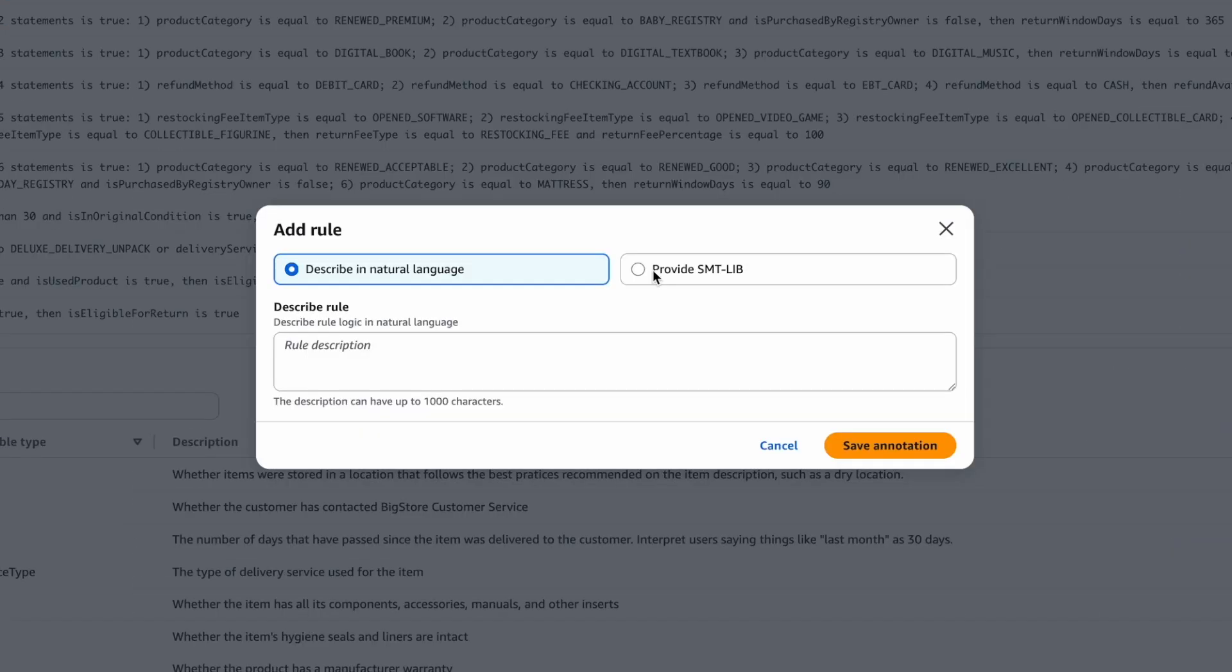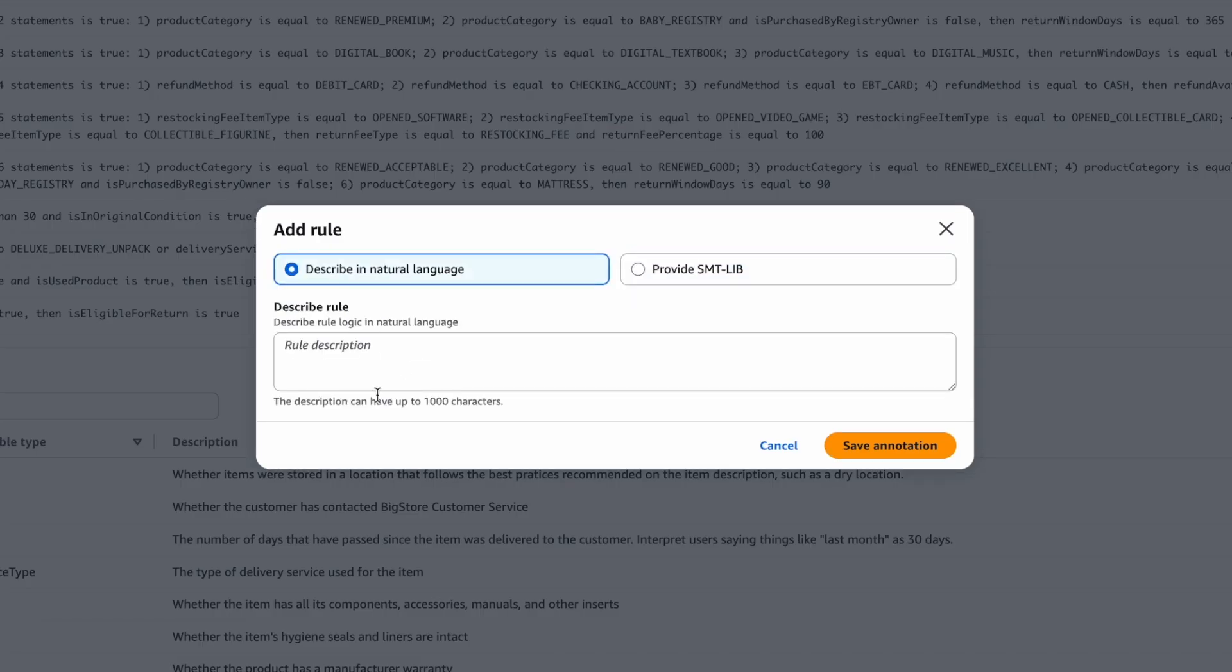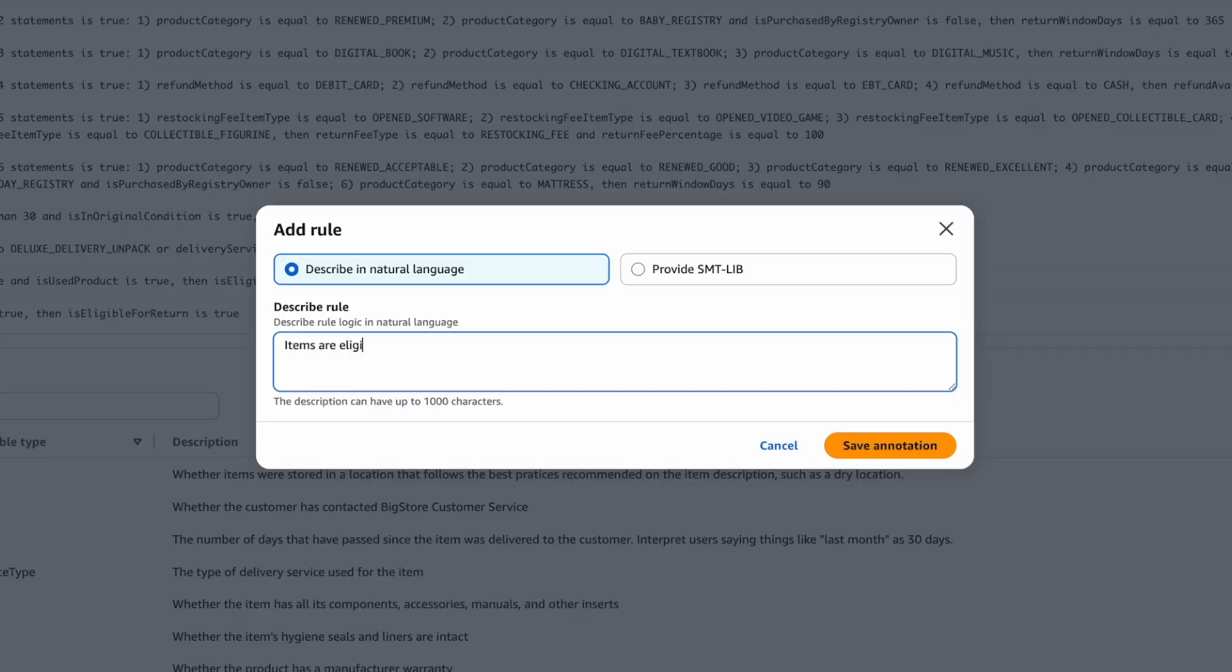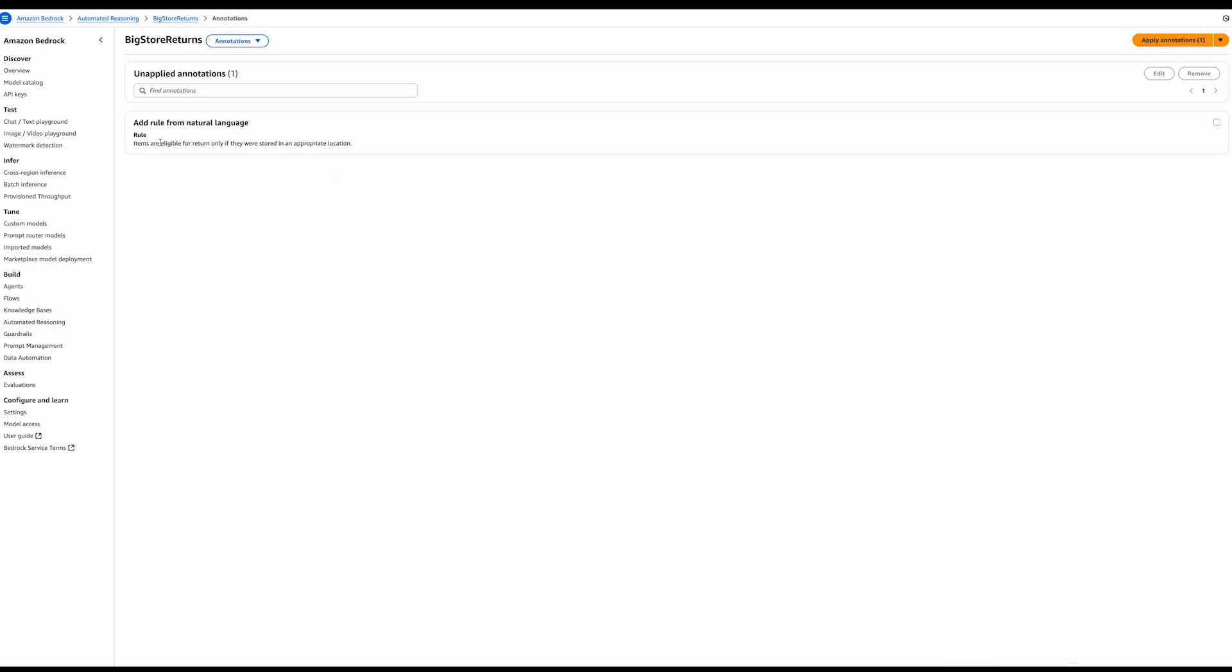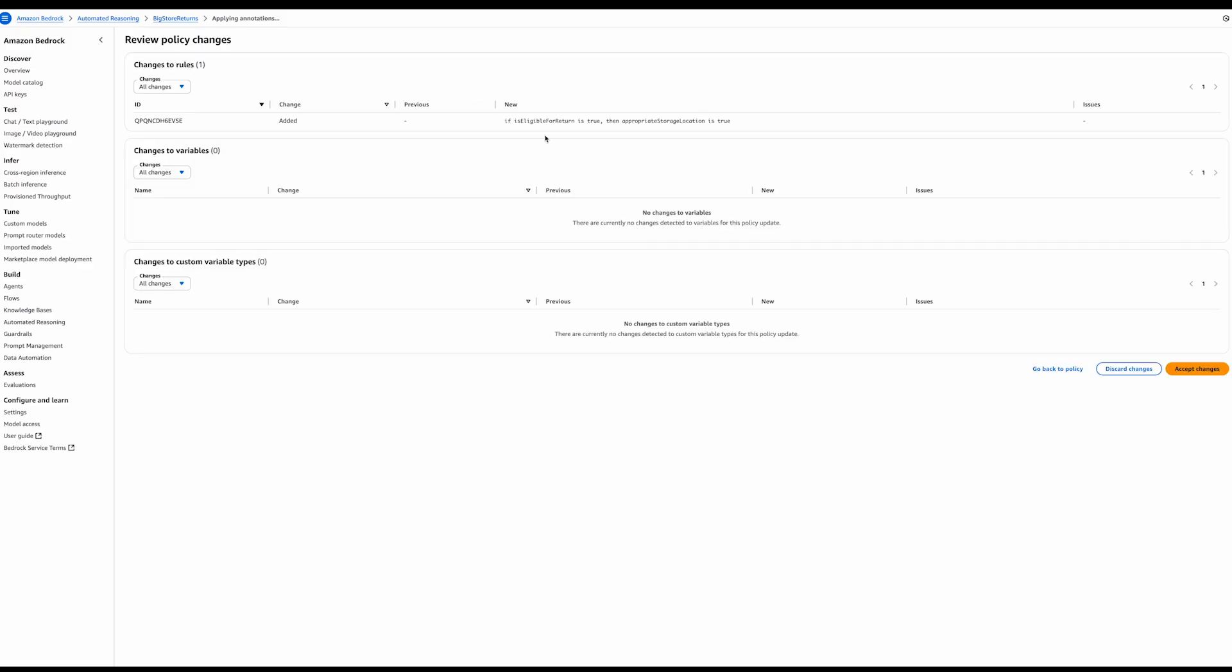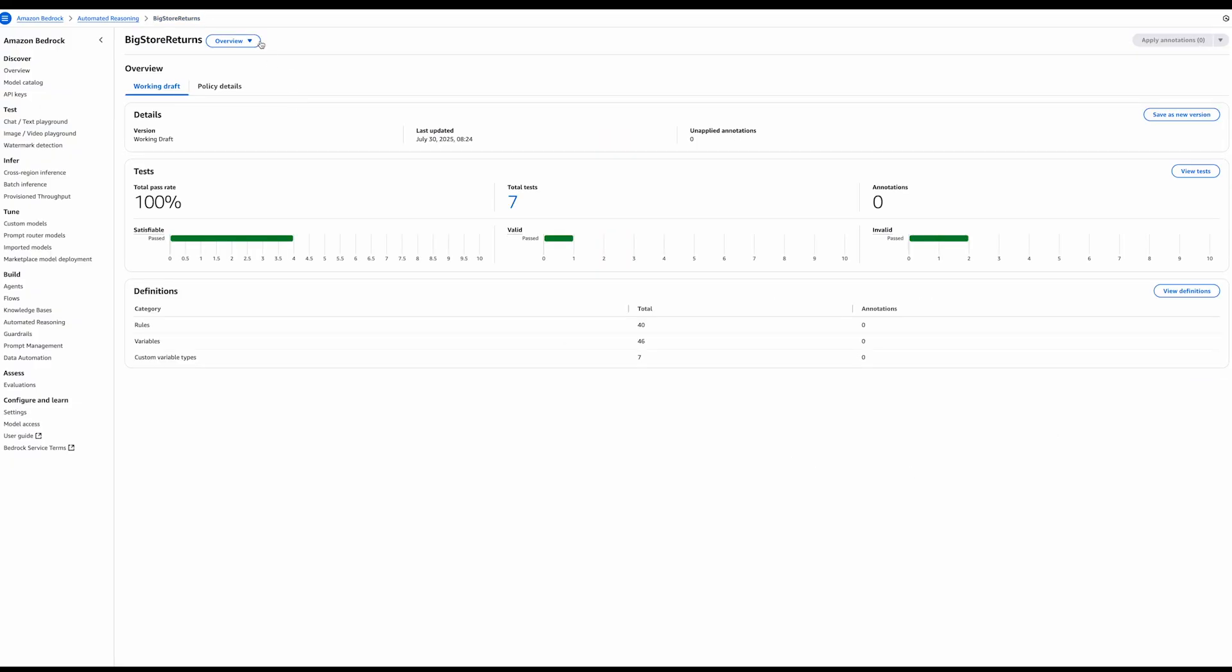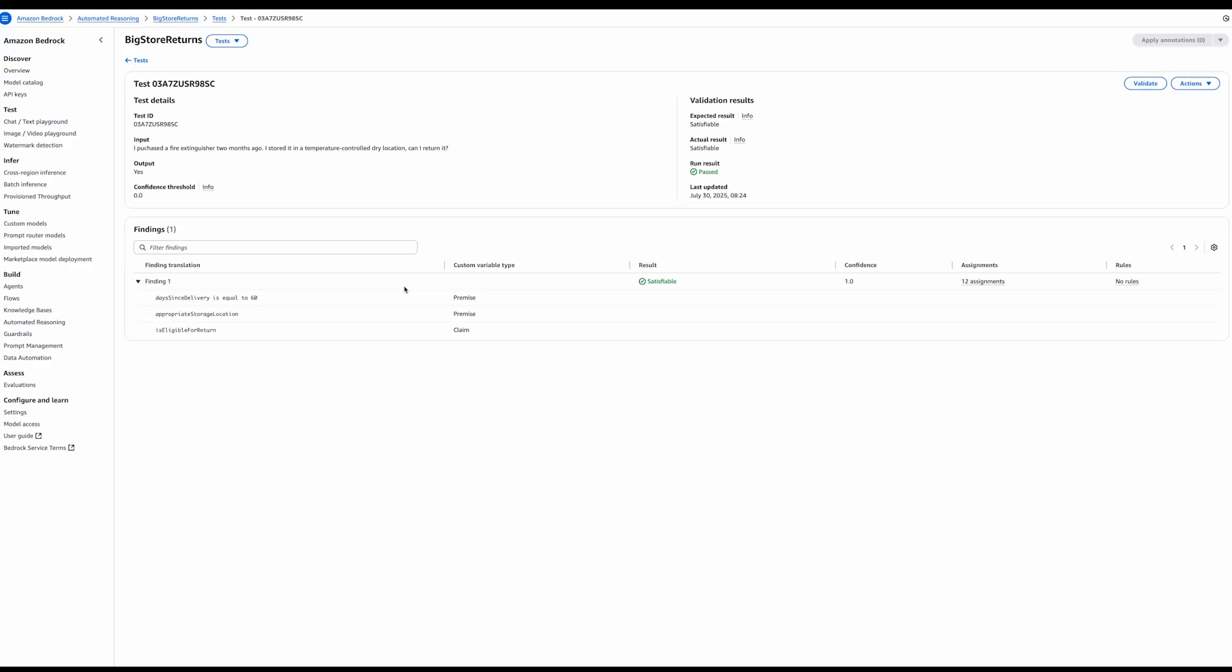And now we can go back to the definitions and add our new rule. There are two ways to add a rule. We can write the formal logic code directly if we want to. Or we can use natural language to describe what we would like. I'm going to use natural language for this example. And I will say that items are eligible for a return only if they were stored in an appropriate location. You can see we have now an annotation to add a new rule with its descriptions. Let's apply it and see what the output is. We can see that it's proposing adding the rule exactly what we wanted. Let's accept these changes and go back to check our tests. The test still passes because it's satisfiable. And we can see that now the automated reasoning policy has the variables it needs to translate the entire input Q&A.